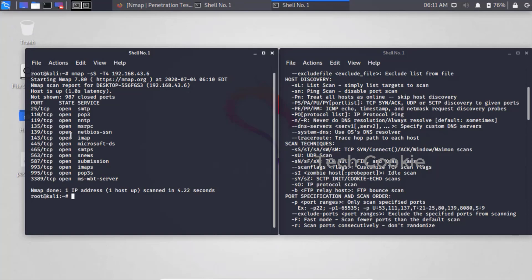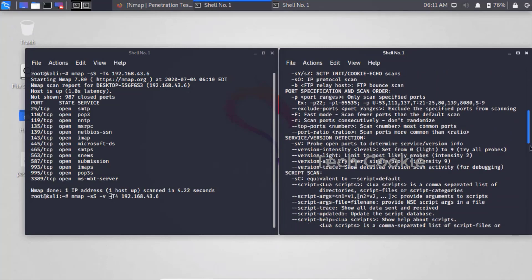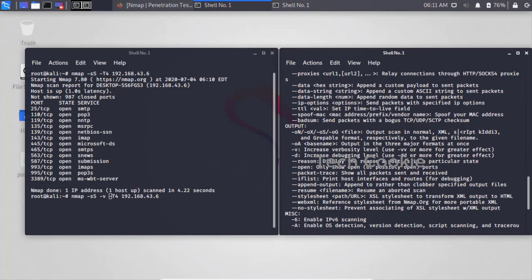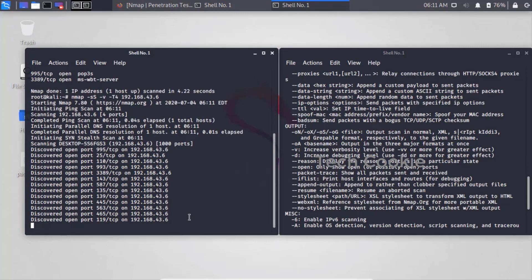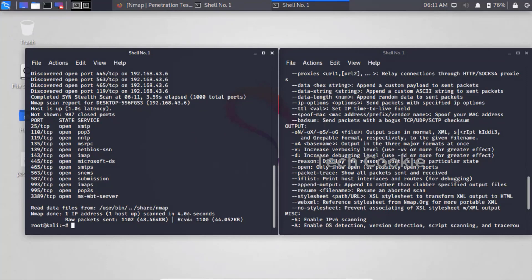The scan shows different ports open, such as ports 25, 110, and 3389 (MSWBT server). You can speed up the scan. To see what's happening in the back-end, use the '-v' flag which means verbose. You can increase verbosity to see more detail about what Nmap is doing during the scan in real time.